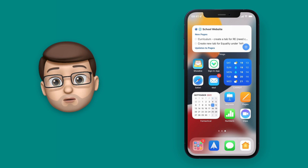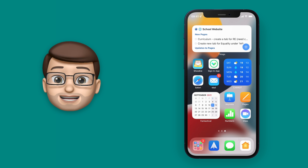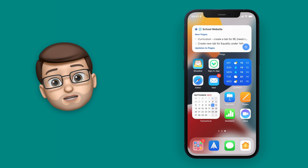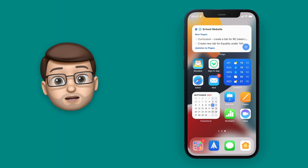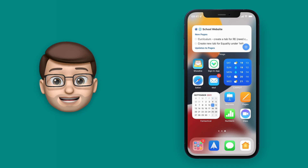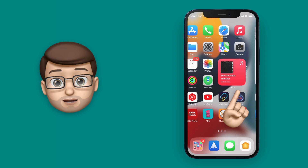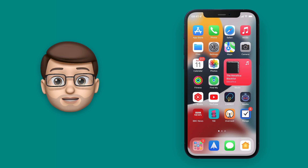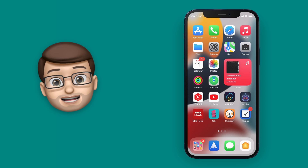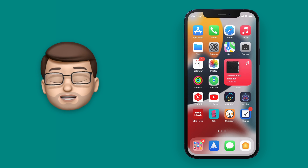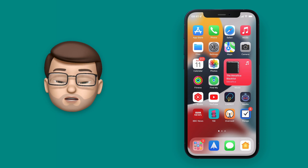Let's whiz forward a minute or two. I've now got a completed home screen that looks like this, and you can see I've got three different pages of apps on my iPhone. I can swipe between them just like normal, but I don't want those first two pages there when I get to school — I just want that third page.